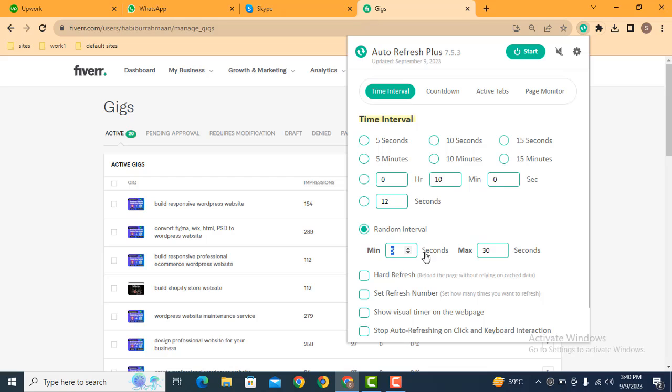So here you can see you can add time in seconds. I can add time from 120 seconds to 500. So this is the time between 2 minutes to 10 minutes. In this way you can add your own time.